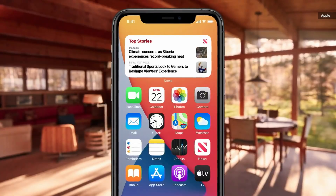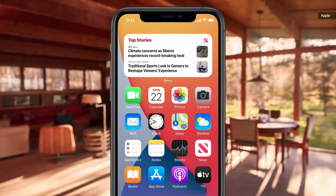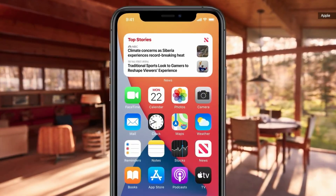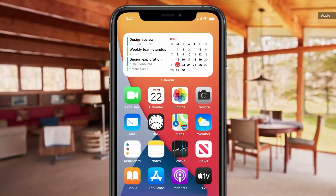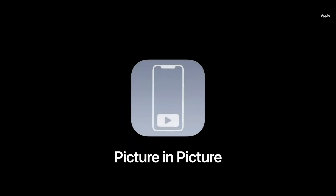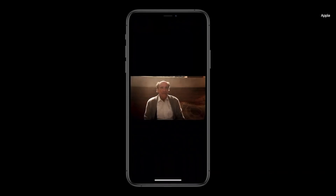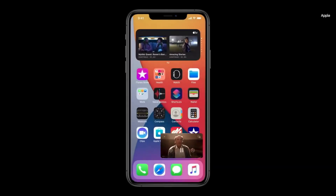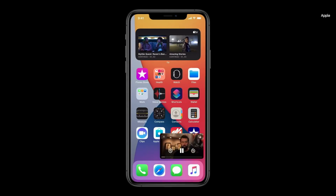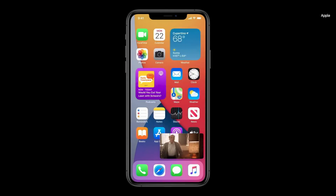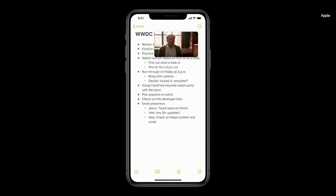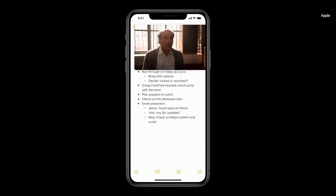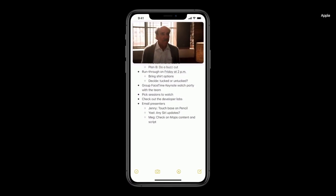So in the morning I can get my news briefing. Throughout the day, find out when I have a meeting coming up. We're also bringing picture-in-picture to iPhone. When I swipe to go home, the video automatically goes into picture-in-picture right over the home screen. If I want to make it bigger, I can even pinch to zoom.